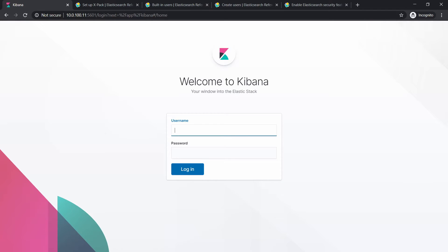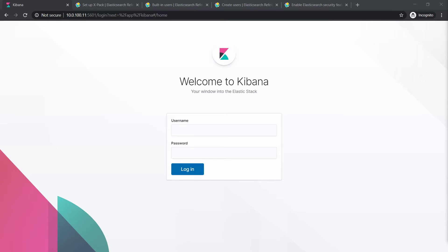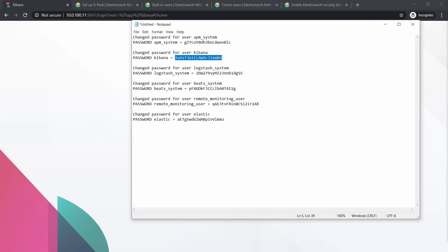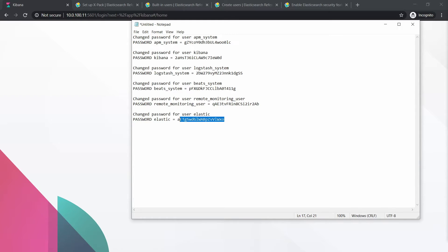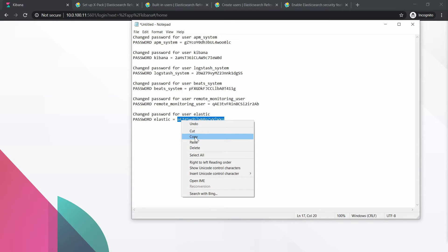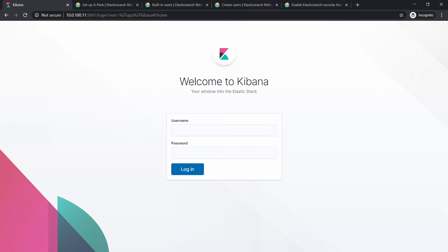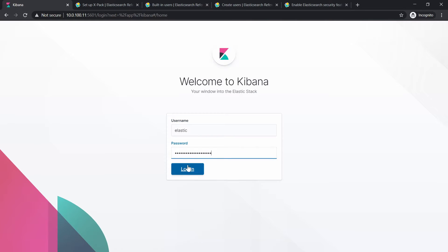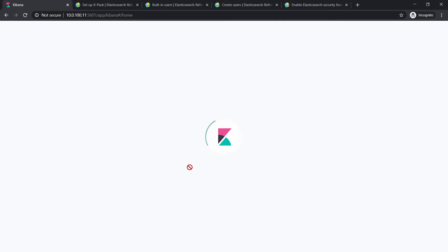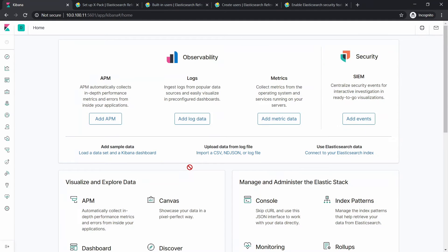And we should get prompted for a username and password now because we haven't actually created a username or password for this one. There is a built-in one. If you remember when we talked a little bit earlier about the elastic super user, so in this notepad file we also have the password for the elastic user, which is like the super user one. So we're going to put here elastic and here we will put the password, and we should automatically log in without too much trouble.